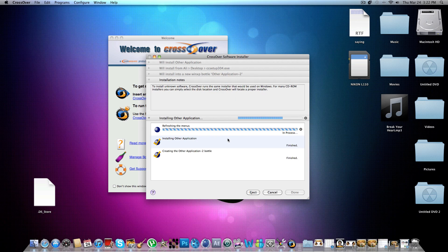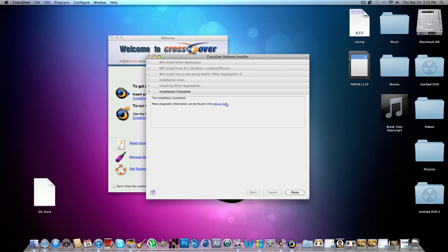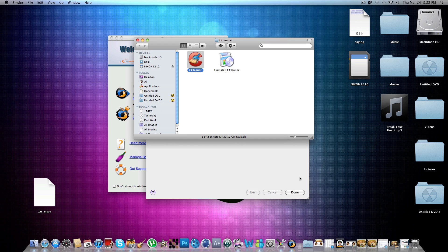But anyways, so this can help with games and other applications that you really need that are only available for Windows. So thank you, rate, comment, subscribe.